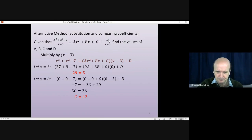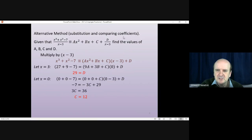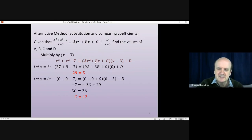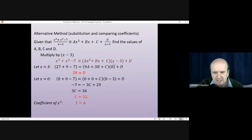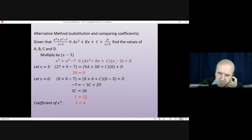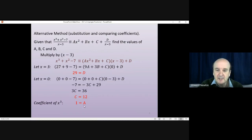We've now found d and c. To find a and b we use comparing coefficients. Since we have an identity — both sides are exactly equal — the coefficients of all powers of x must match on both sides. On the left we have one x³ term. On the right, ax² times x gives ax³, and that's the only x³ term. So the coefficient on the left is 1 and on the right is a, meaning a = 1.